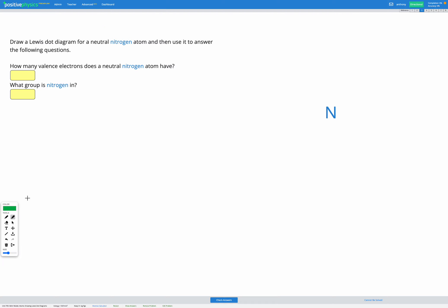In this question we're going to draw a Lewis dot diagram for a neutral nitrogen atom. Lewis dot diagrams are very similar to Bohr diagrams except they only show the outermost shell. They only show the valence electrons.